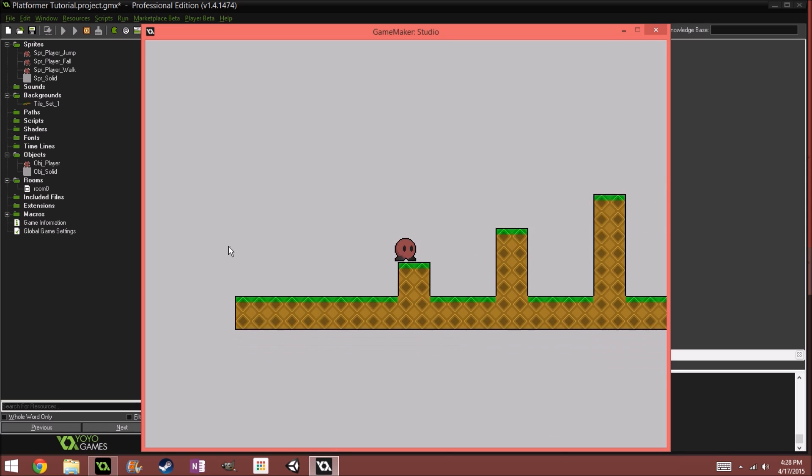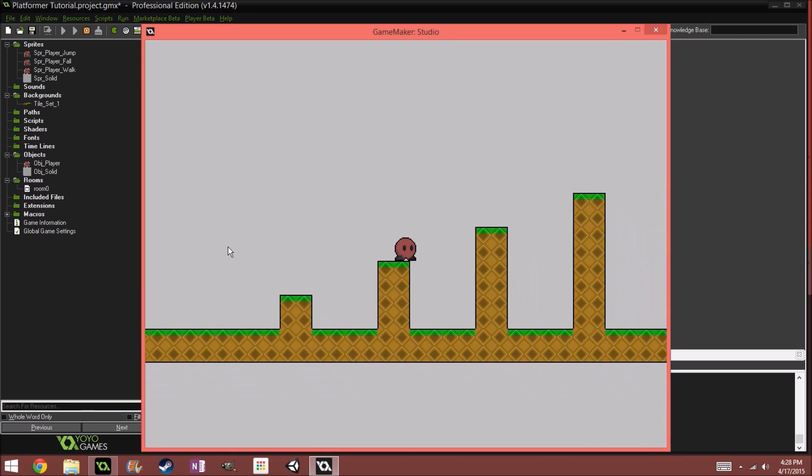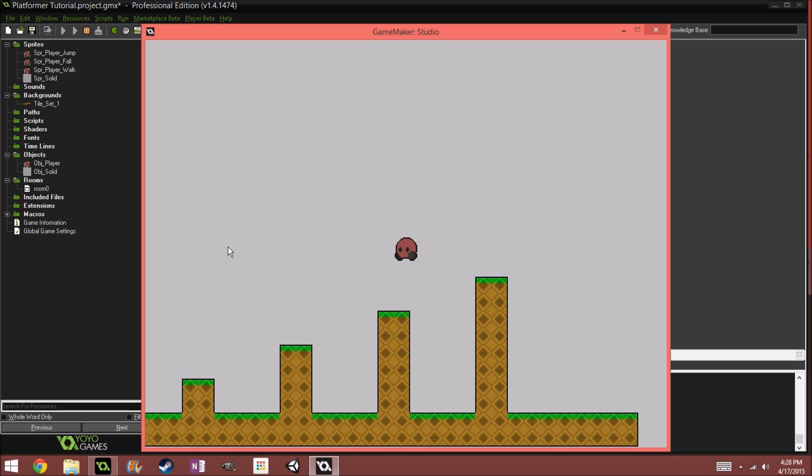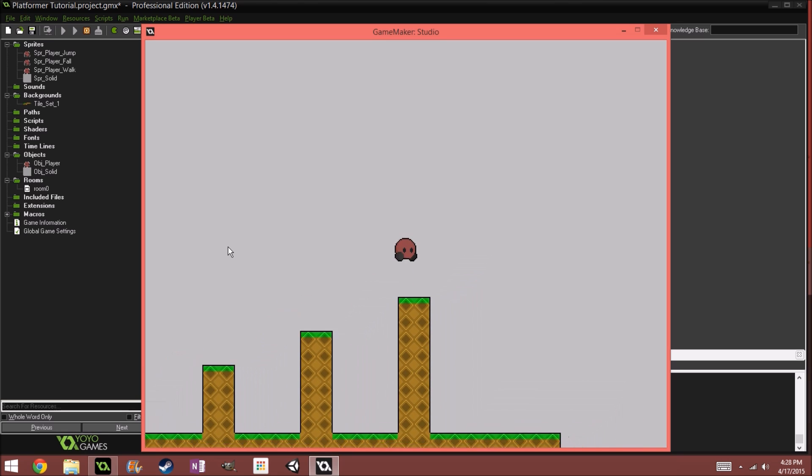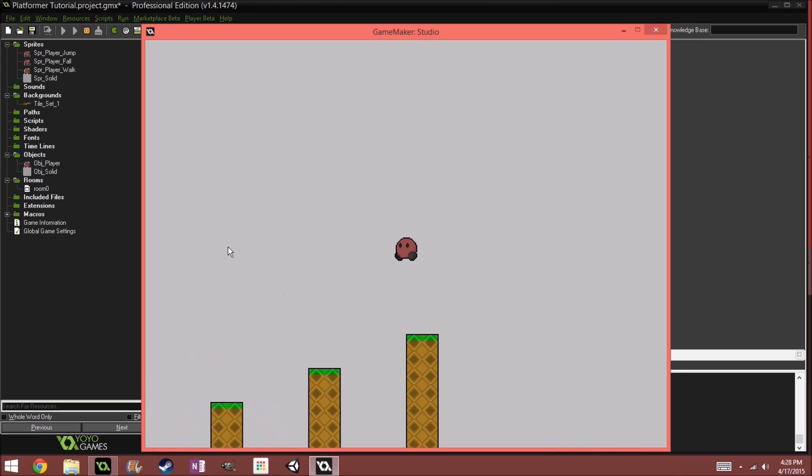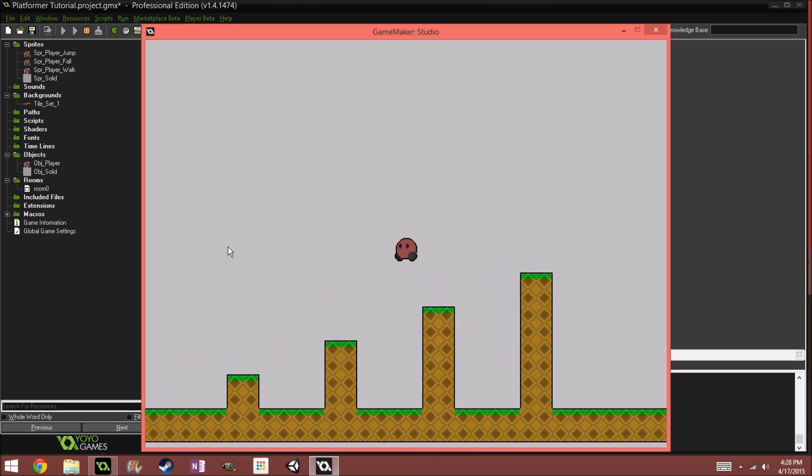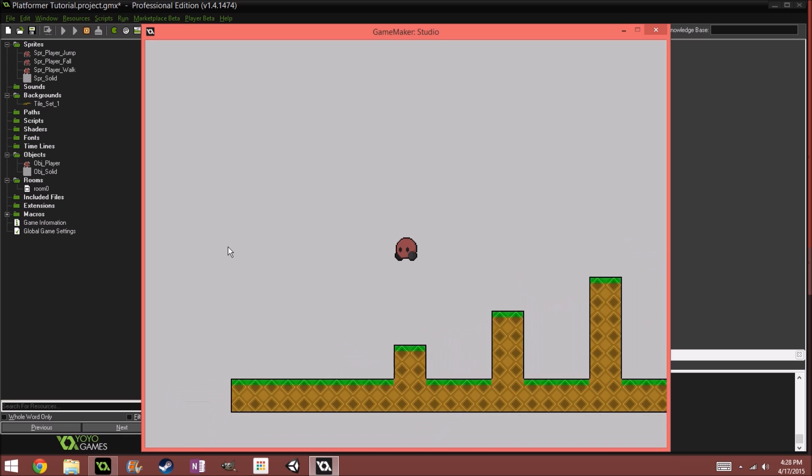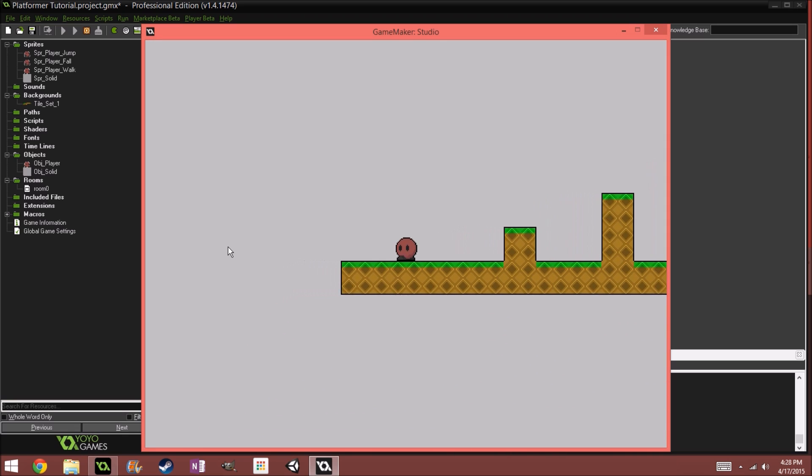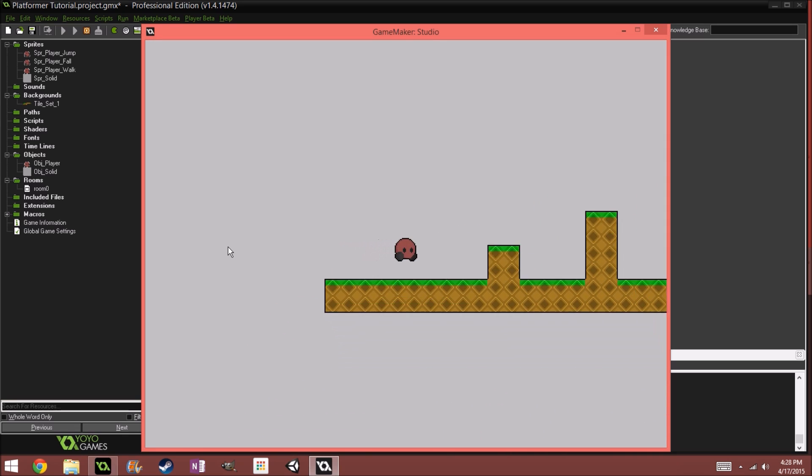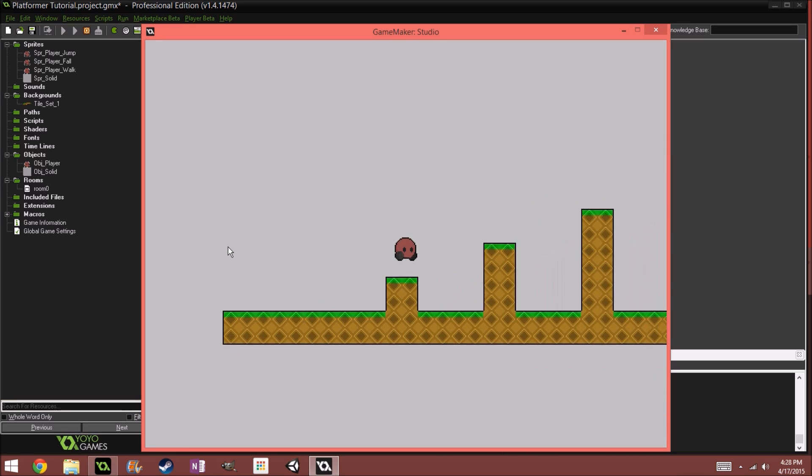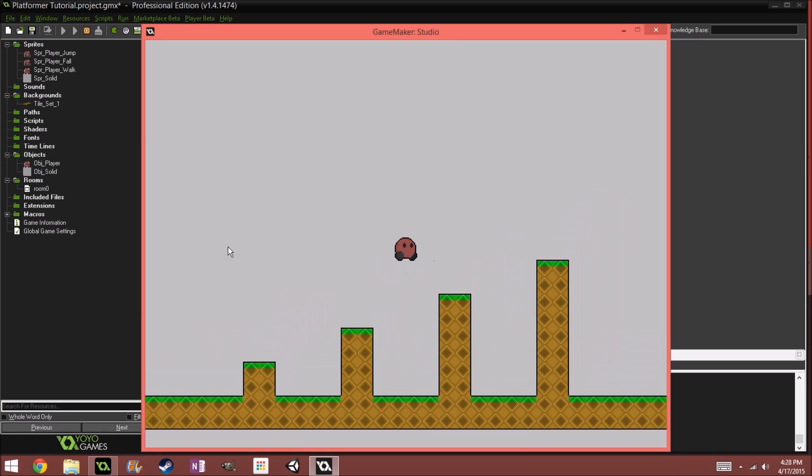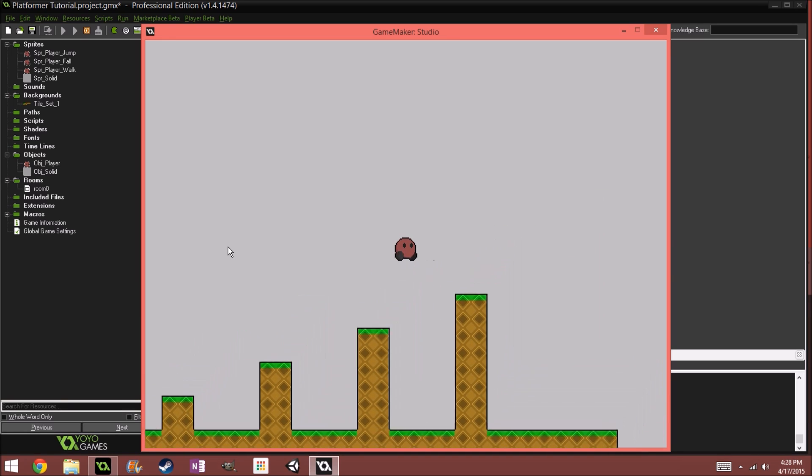Yep, so we get grounded and we can jump around freely. It reminds me a lot about Kirby, which is kind of the style I'm trying to go for. Okay, we can't double jump, which is good.